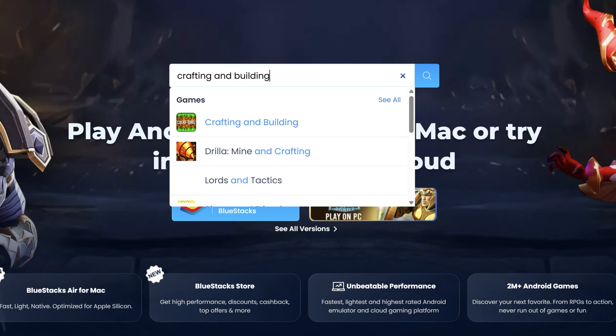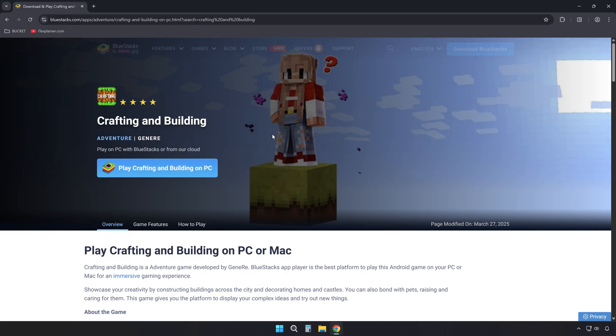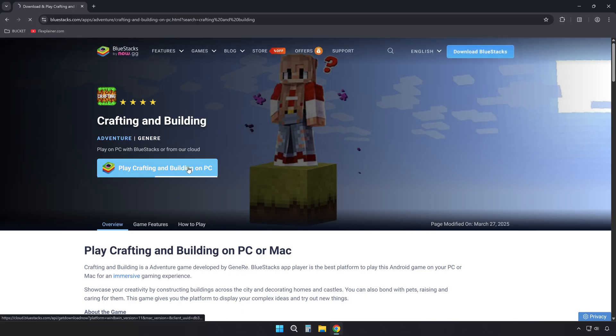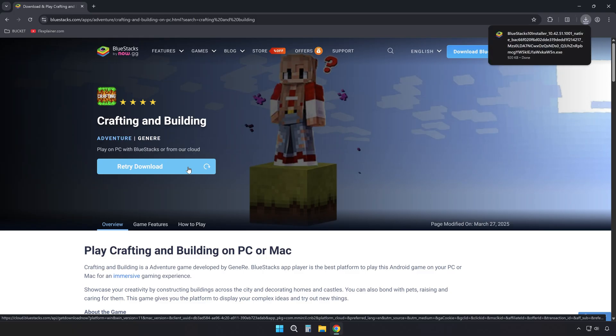When the game shows up in the results, click on it and then hit the blue play button to begin downloading. This approach grabs a version of BlueStacks pre-configured to install and run the game smoothly, right out of the box.